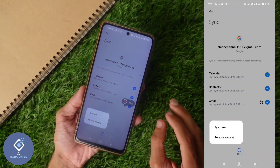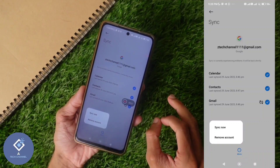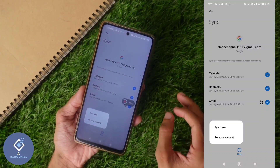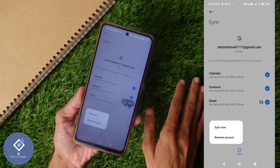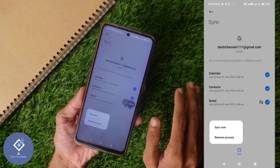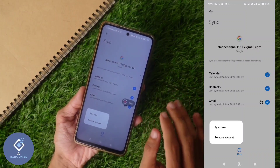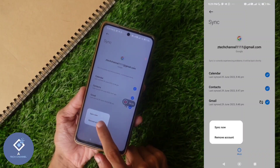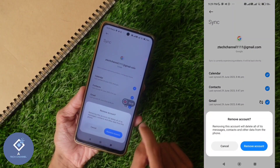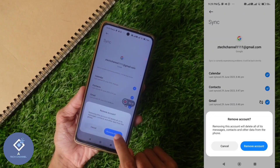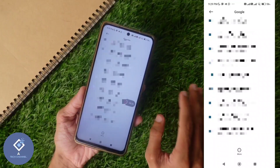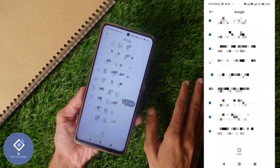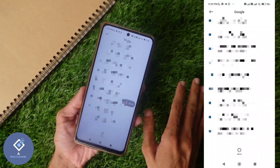An important thing you should notice is that you should know the password of this account, because then only you can again log in to this account. Anyways, to remove that 'account action required' notification, click on 'Remove Account.' Again here you can see the Remove Account option — click on it again. When you click on that, the account will be removed from this phone, and that action required problem will also be solved.